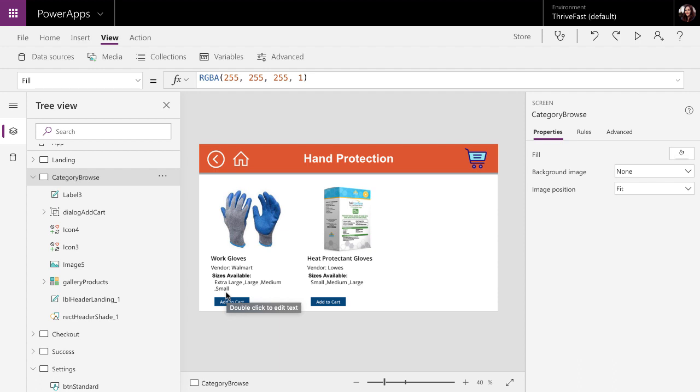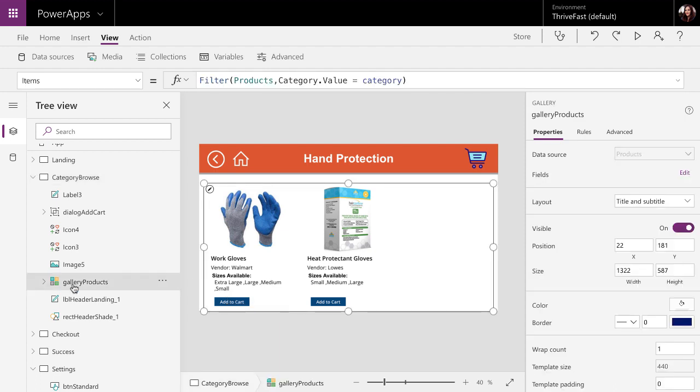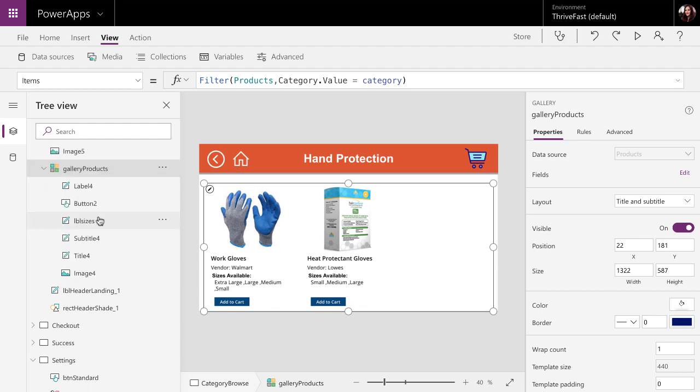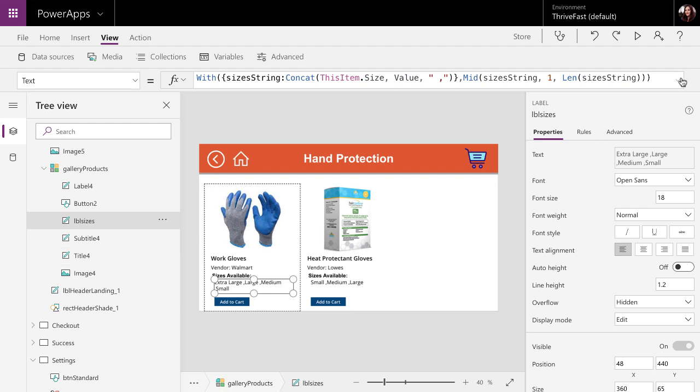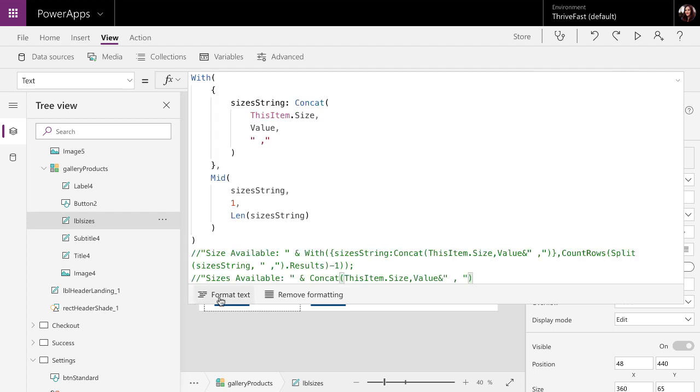So here I have a screen in my PowerApp where we can browse the different products. And all I'm doing is surfacing up a gallery that points to that products list and is filtered based on the category that you choose. Pretty straightforward there. If I dive into this gallery, I have a label for sizes and this is where all of the code is happening where we can pull in the multi-select lookup values for this particular item. And to handle this,